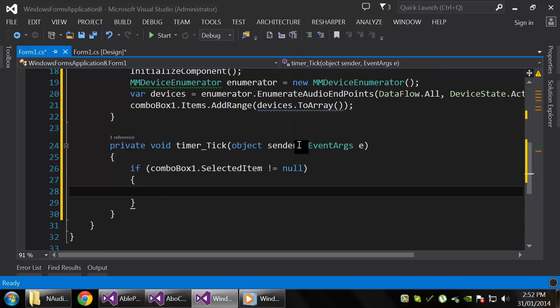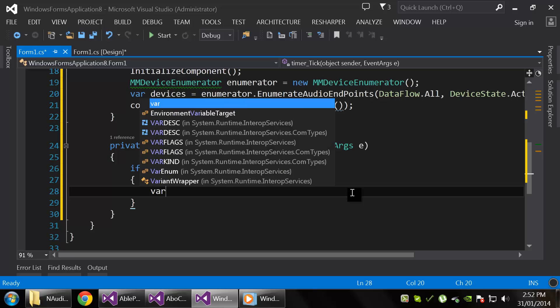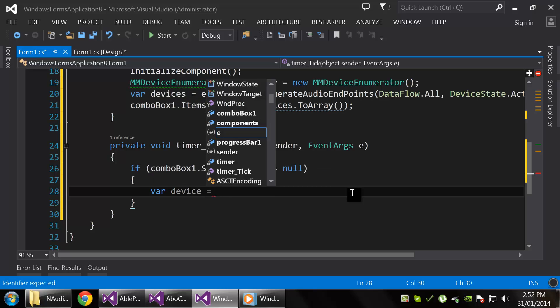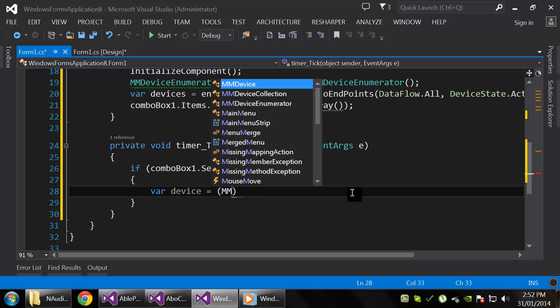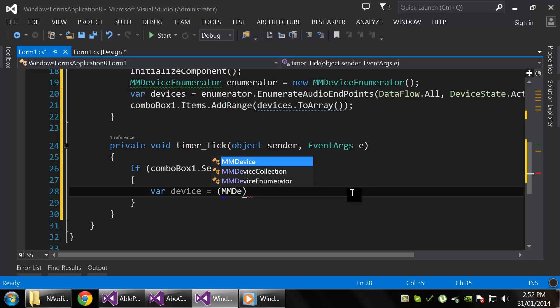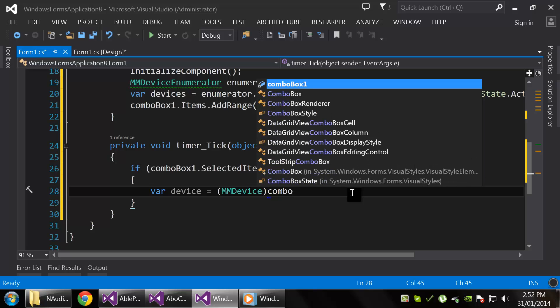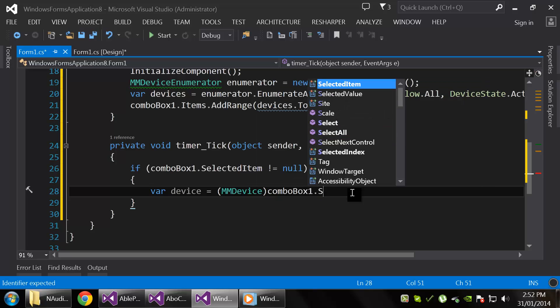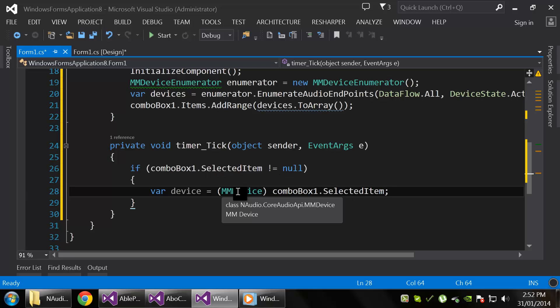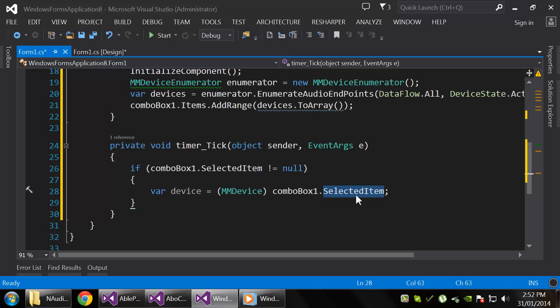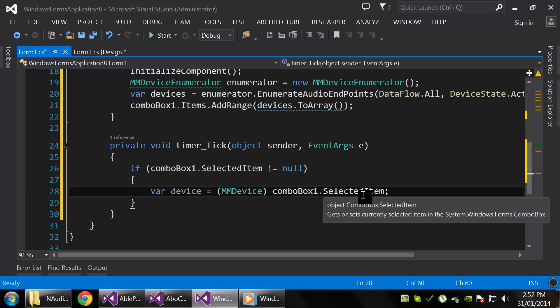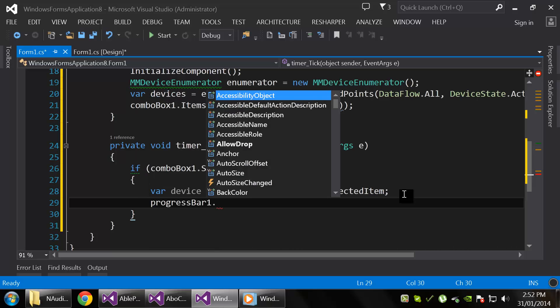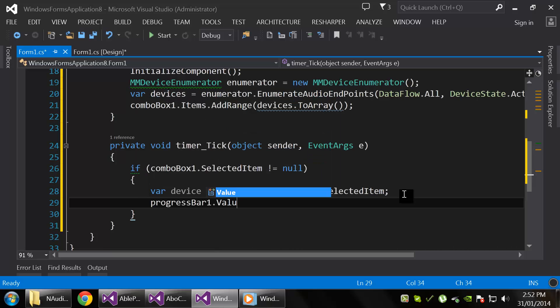Okay, so let's get our device. So I think that's the proper type, MMDevice, which is going to be in SelectedItem, which is an object, and then we can get our master peak value and apply it to the progress bar.